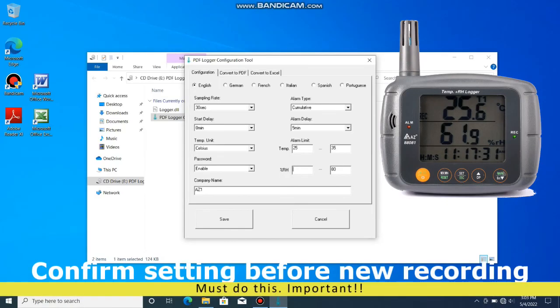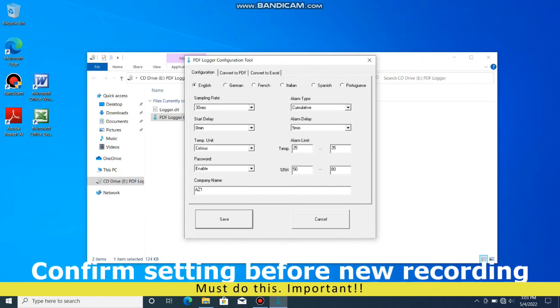To start a new logging trip, it is a must to go to setup page to check all the settings and click save button.